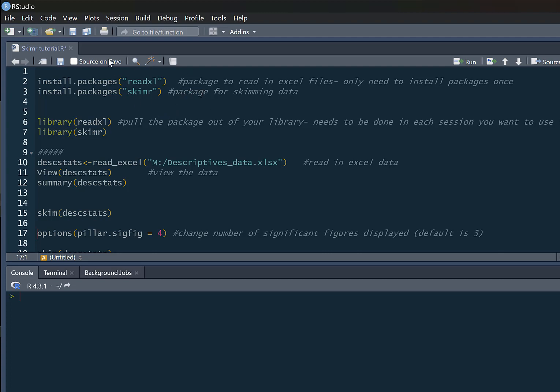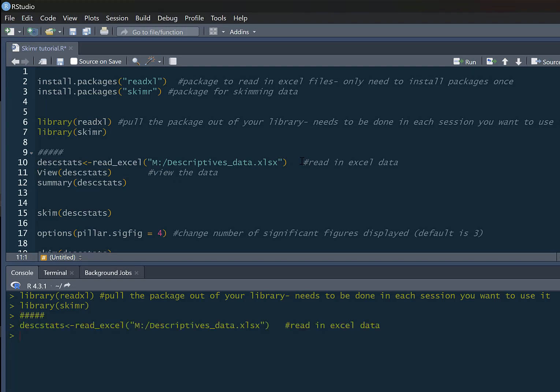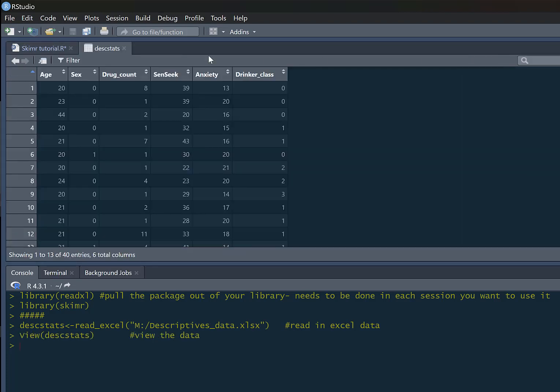I would install these so I don't need to do it again, but in each R session we do need to pull these out of our library. Now I'm just going to read in the dataset, so I'm going to call it descstats for descriptive stats. We use our read_excel command with the path on my computer. We're just going to read in that data and let's view it.